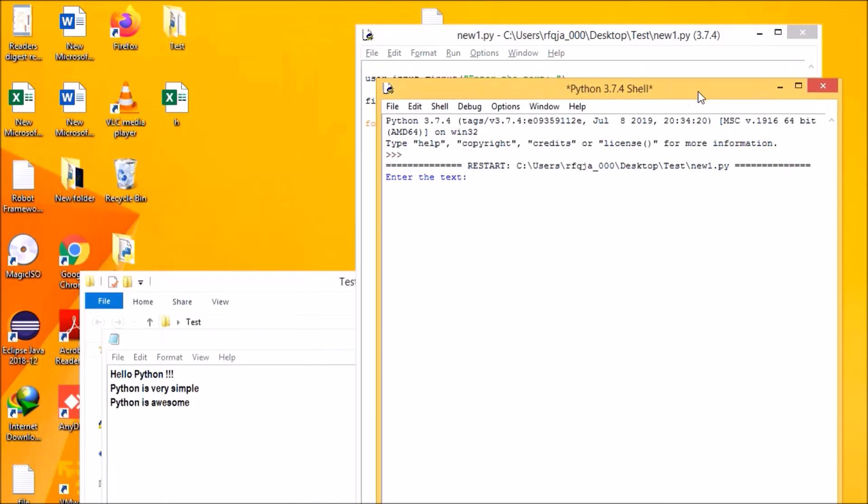Say awesome. See, I'm getting that line: Python is awesome. So this is very simple, right? Hope you have understood this.